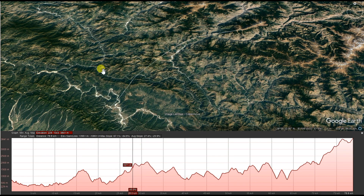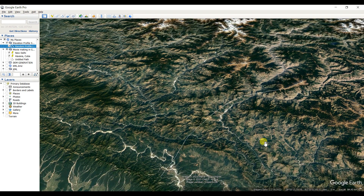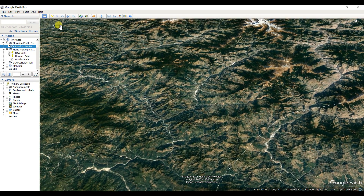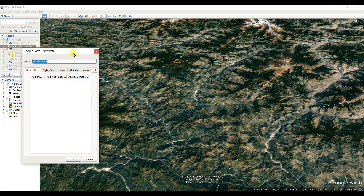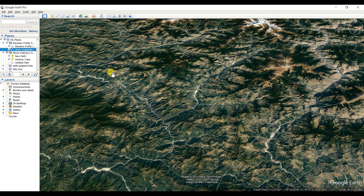Now I will show you a river longitudinal profile in Google Earth Pro. First of all, we need to add a path again. I am naming it 'river longitudinal profile.' Create path, then click OK.